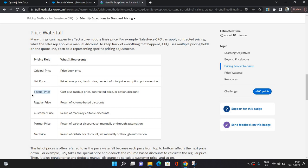Based on volume-based discount, the price has become $60. That would be your Regular Price. After manual discount of $10, your Customer Price would be $50. After partner discount of $10, your Partner Price would be $40. And if you've given distributor discount of $10, then your Net Price would be $30. So starting from $100, you are basically selling a product at $30 as the Net Price.